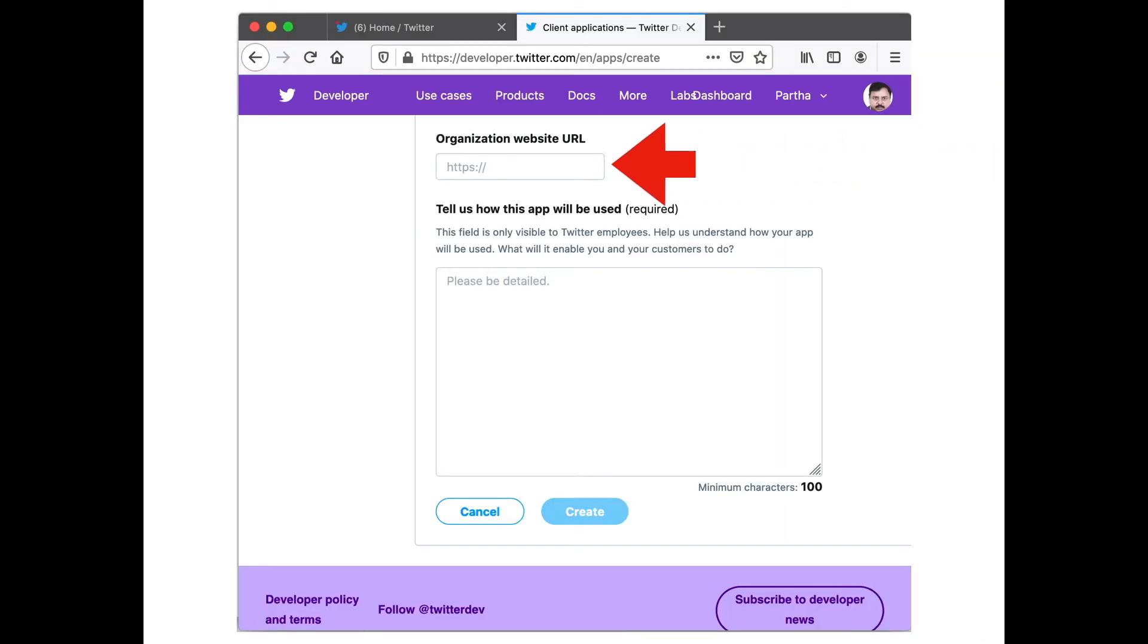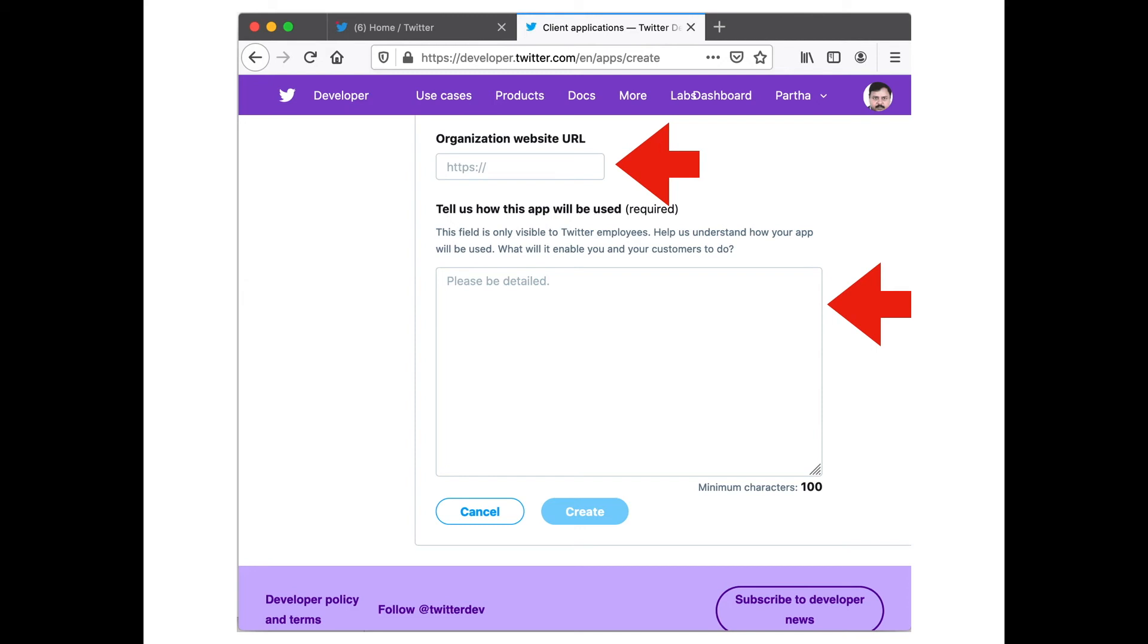Further scrolling down, you have to provide the website URL of your organization. And then comes the most important part: you have to provide a justification for why do you want to create this app. This justification is read by Twitter, and based on whether they like the justification or not, they will grant you the permission. So make a justification which is solid so that your request is not overruled.